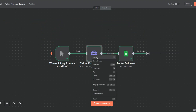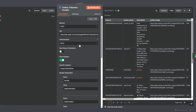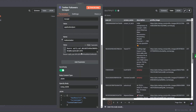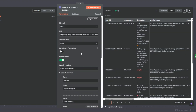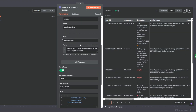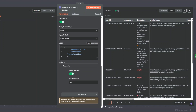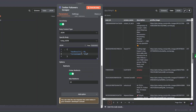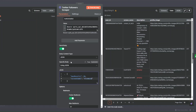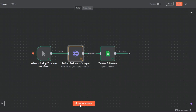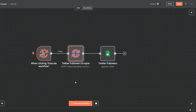Now let's test our workflow one more time by scraping followers from a different account. In the JSON I'm going to choose a different account — for example, Elon Musk's account — and try to scrape 60 followers from his account. I'll go back to n8n and execute the workflow again.